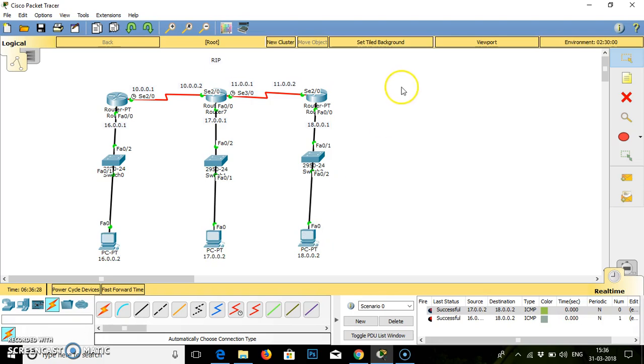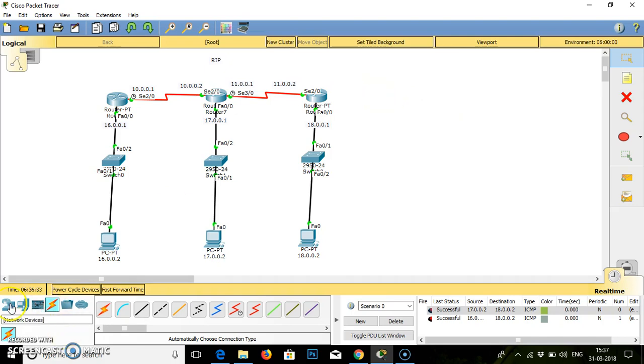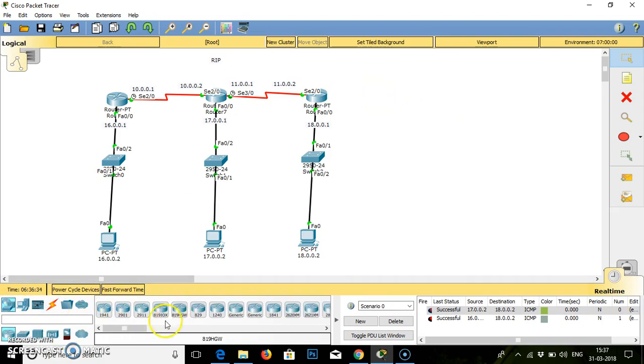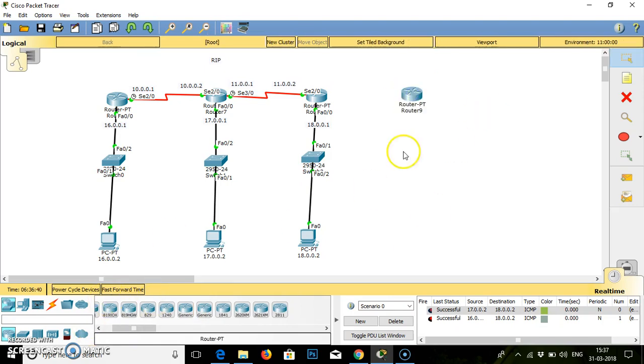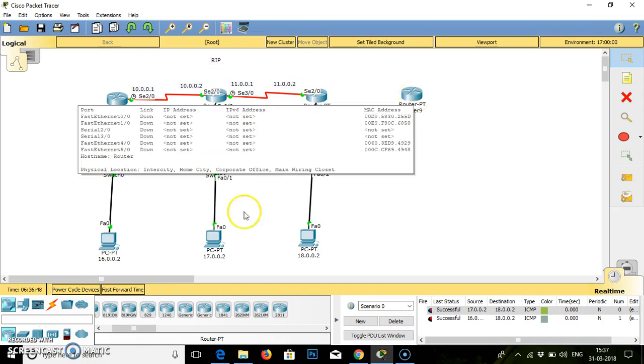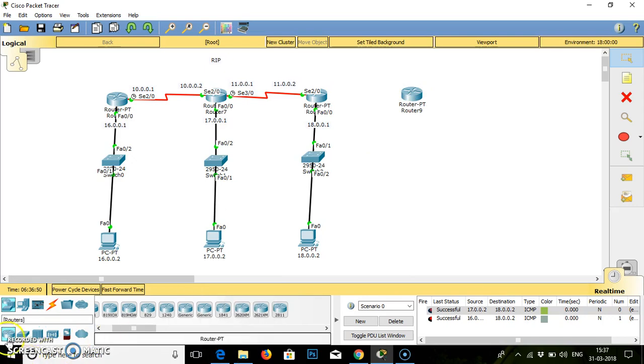So you can add one more router in this connection and work for the same by using RIP. You can add one more router here in generic or any other router, you can add and do the connection using RIP. I hope you understand this working of routing information protocol. Please do practice, add one more router and do the connection. Thank you so much, take care.